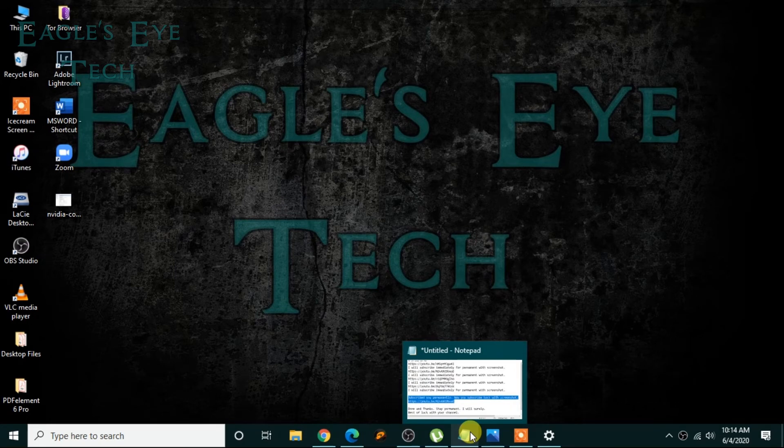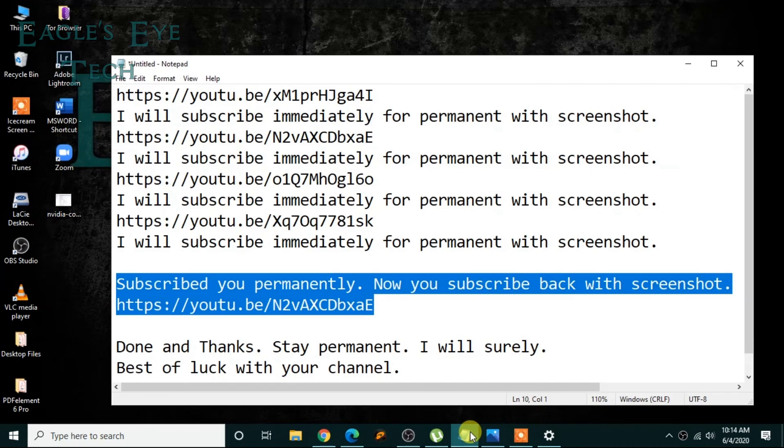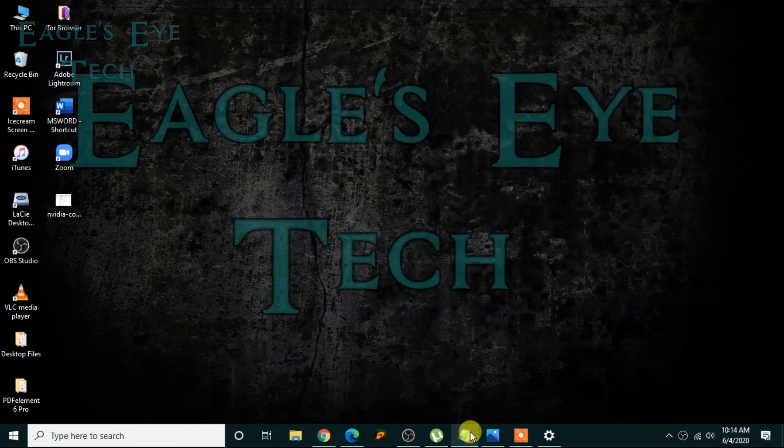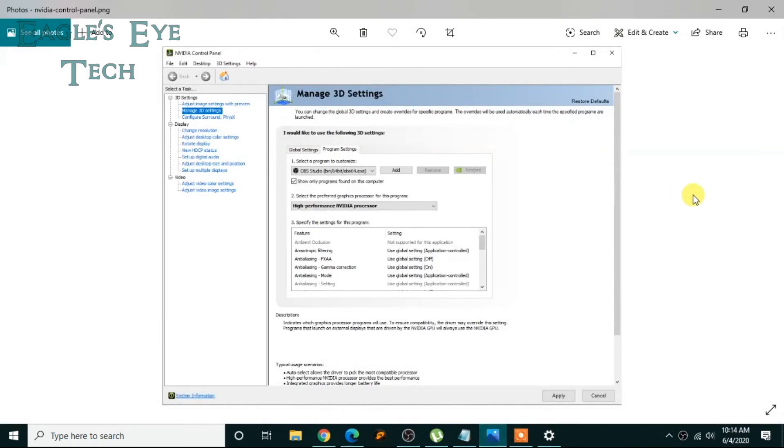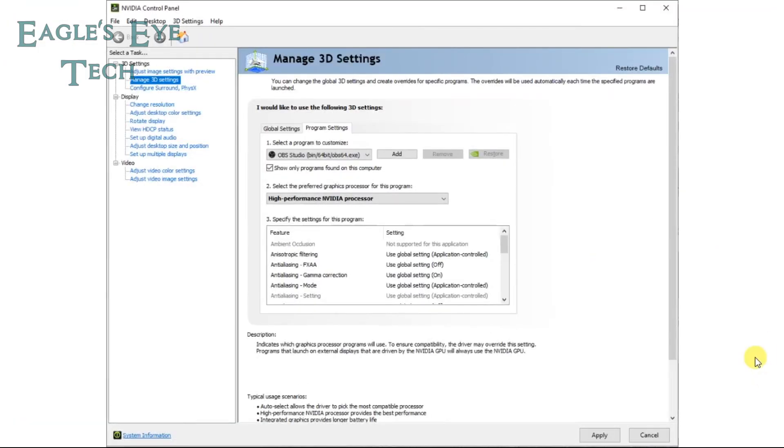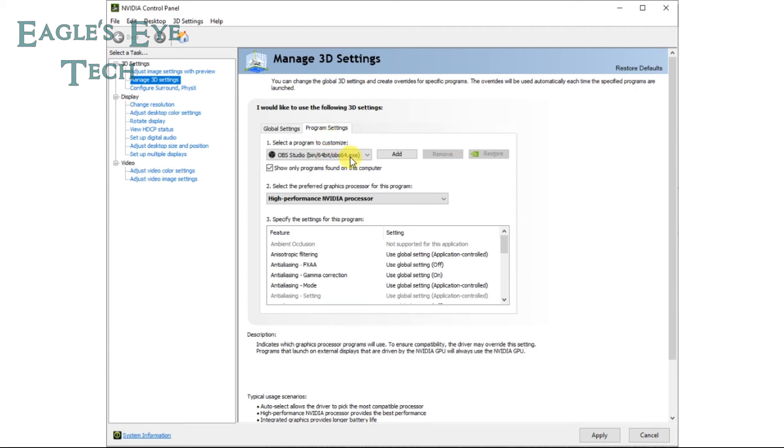Now go to your 3D settings, control panel 3D settings, and then go to Manage 3D Settings over here. And then here there will be an option: Program Settings. Click that. Here, the program settings. Now click OBS.